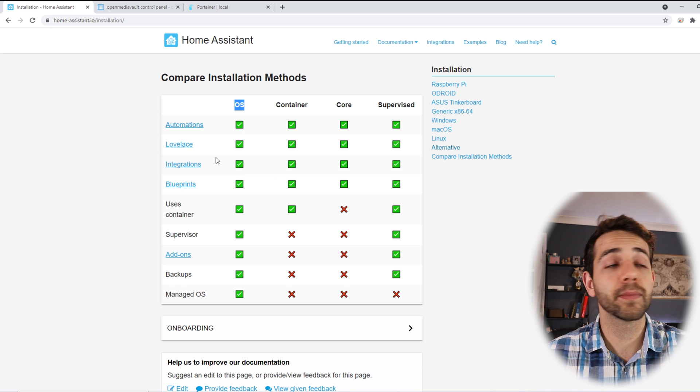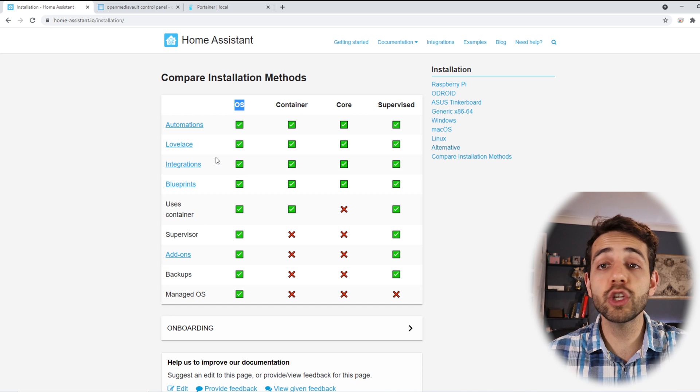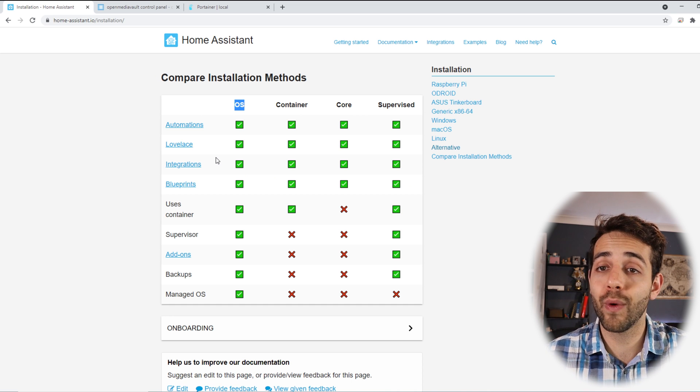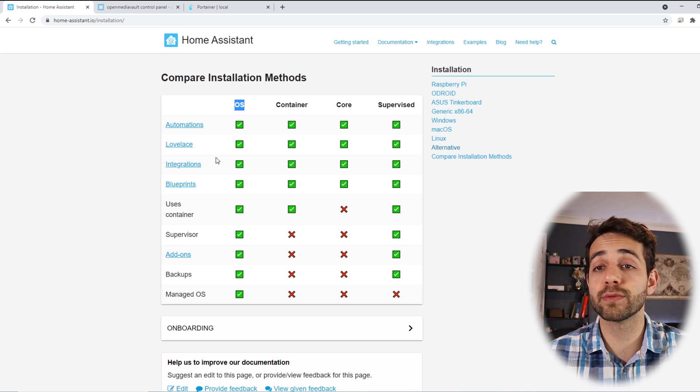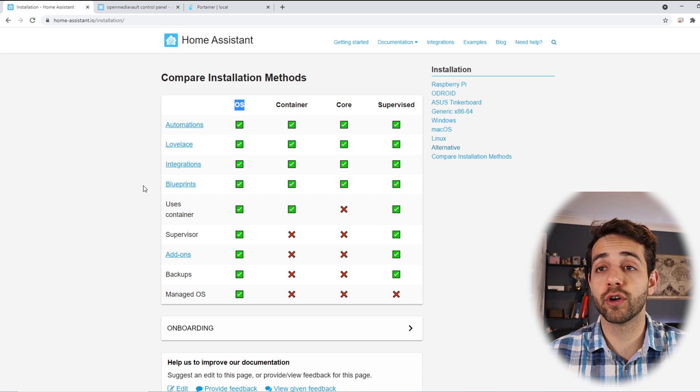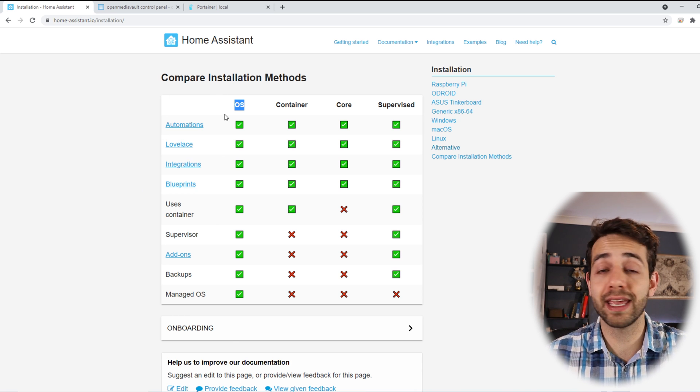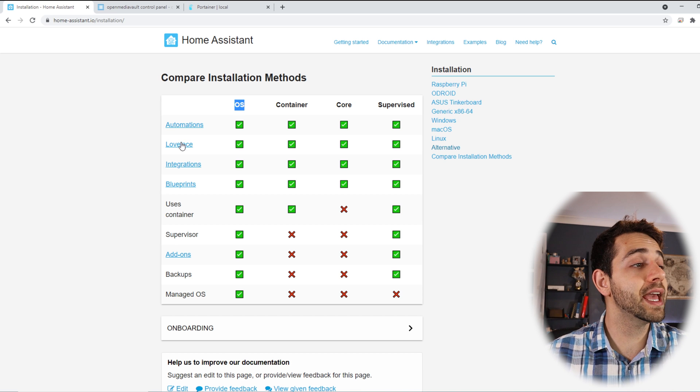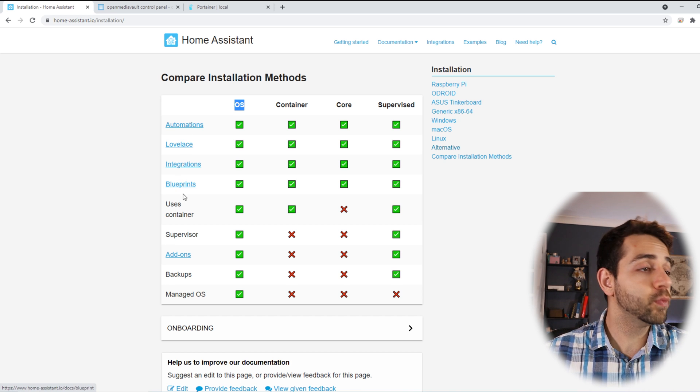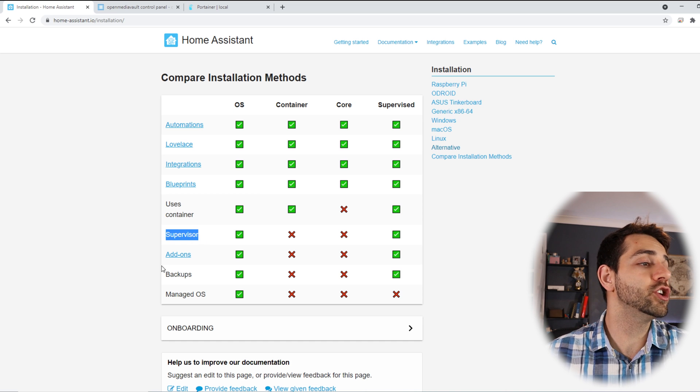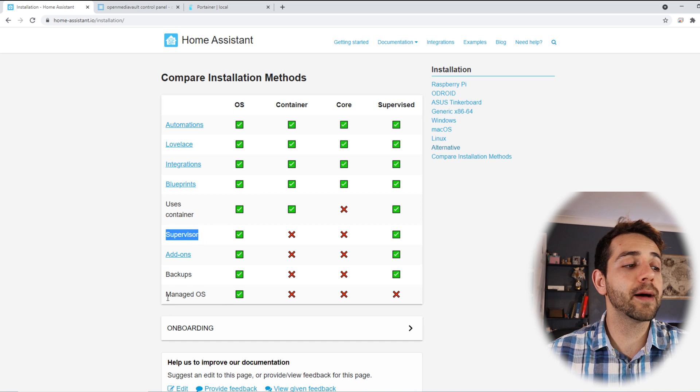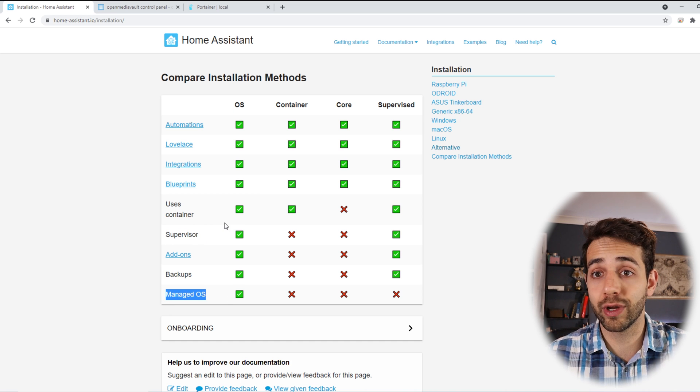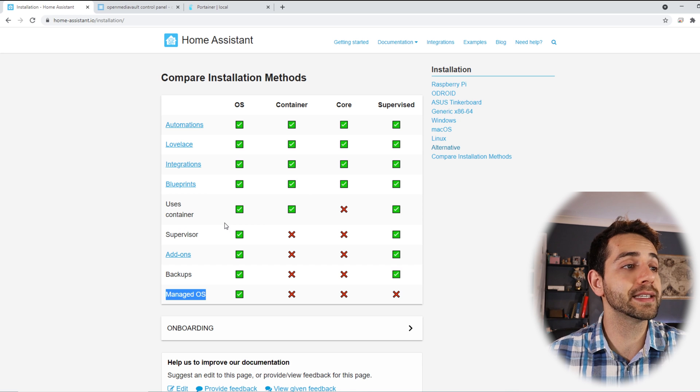If you go for OS you can have a full installation. This will be the case when you install on Raspberry Pi. If you're going to install the OS for Home Assistant, you're going to have all the applications running well. You can have automation, integration, blueprints, supervision, add-ons, backups, management of OS. You're going to have all the functionality for Home Assistant.